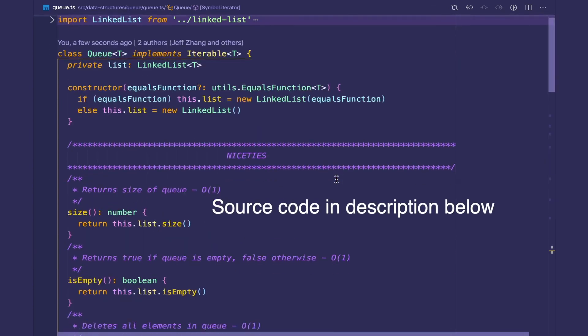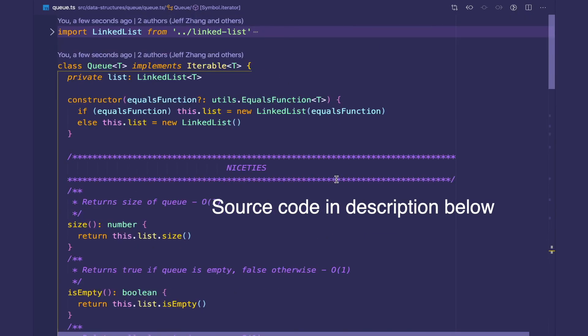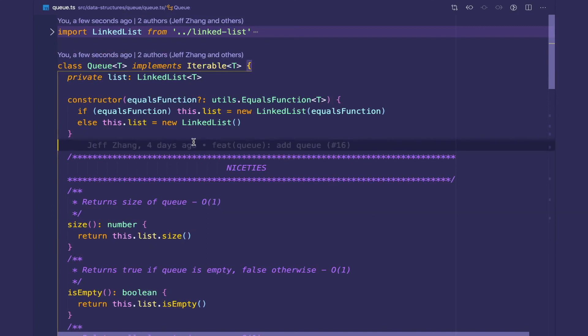So there you have it. That's the implementation of the queue. And in the next video we're going to go over a very exciting data structure which is called priority queues. So I'll see you then.